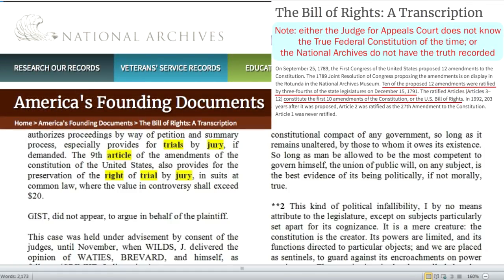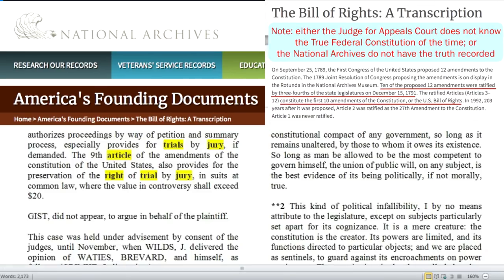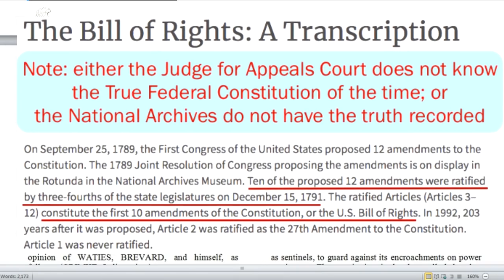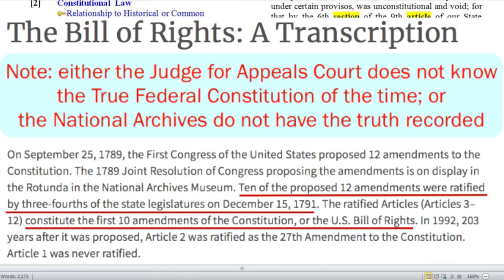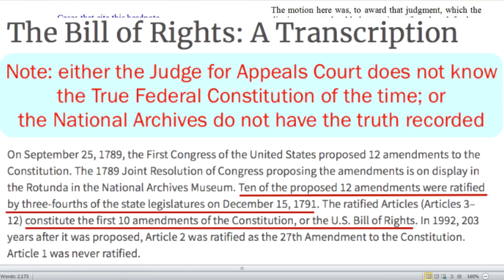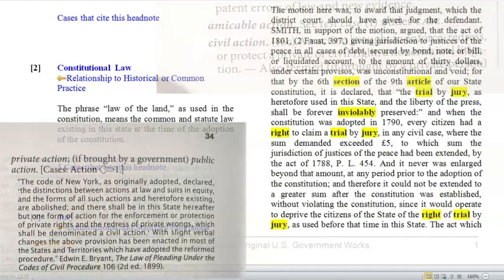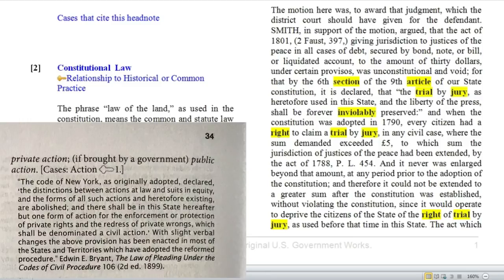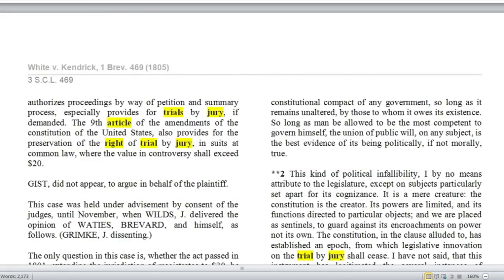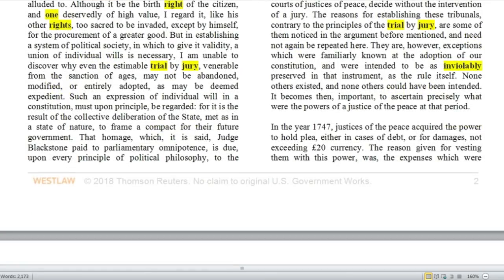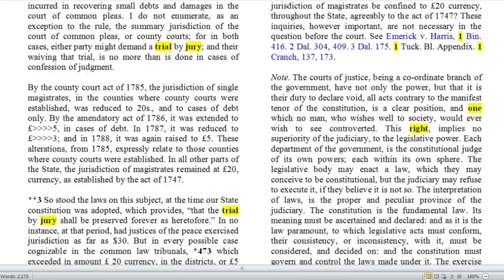Some things to note here: it's the 9th article of the amendments of the Constitution of the United States — as most people would know today, the 7th amendment is actually the 9th article. Also, what this entire case is about is the legislature trying to enact a statute that would take away people's rights to a trial by jury and give that jurisdiction to a justice of the peace — which implies that a justice of the peace does not just have jurisdiction; it has to be handed over. In a trial by jury, the jury has the jurisdiction, not the justice of the peace.